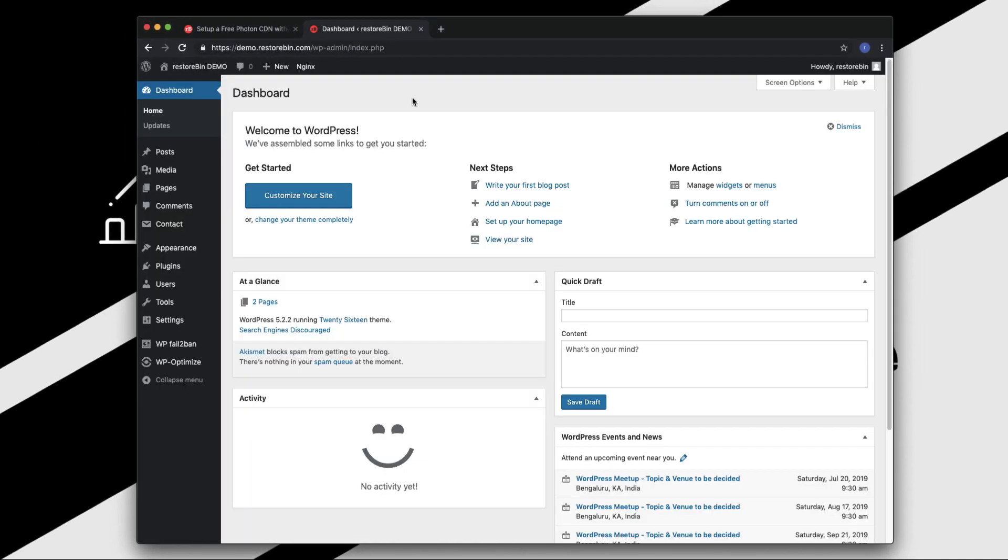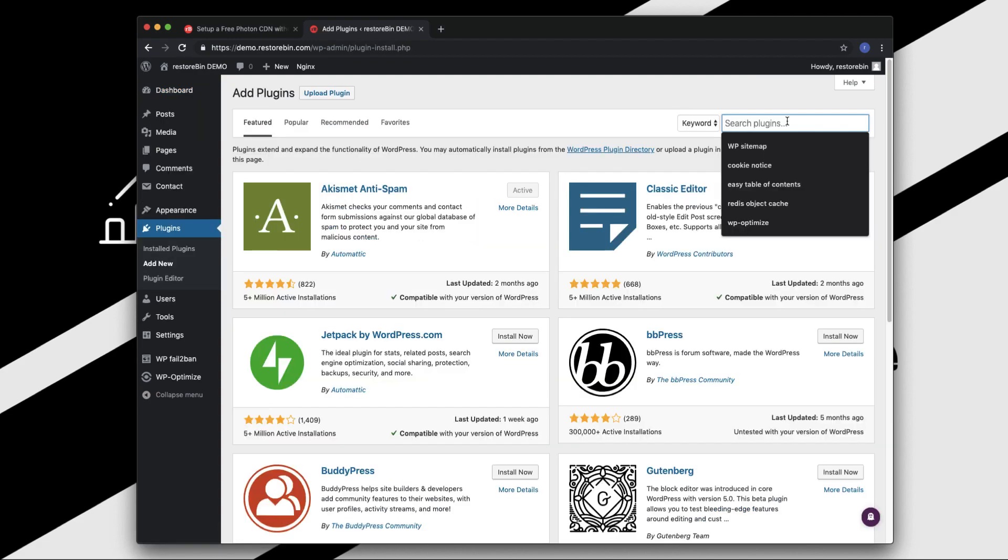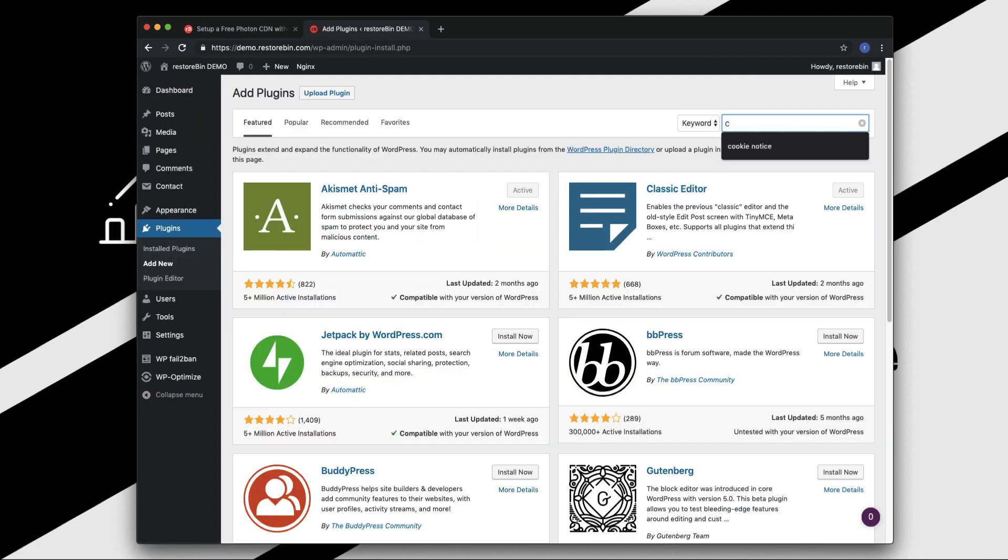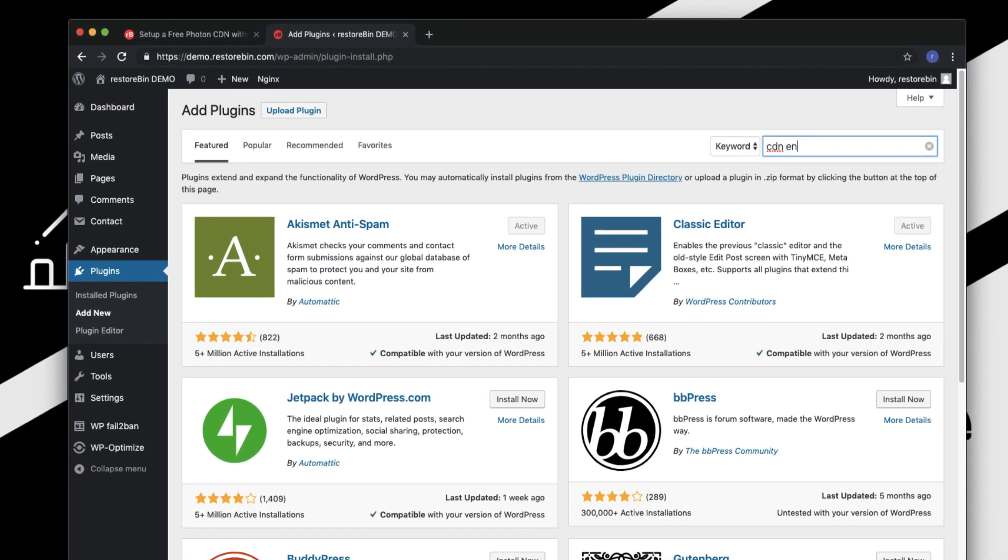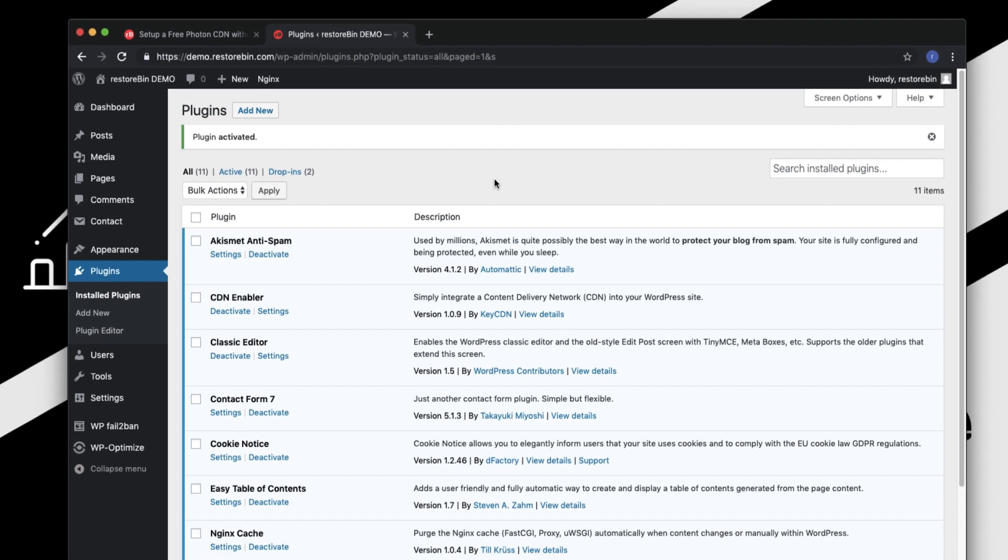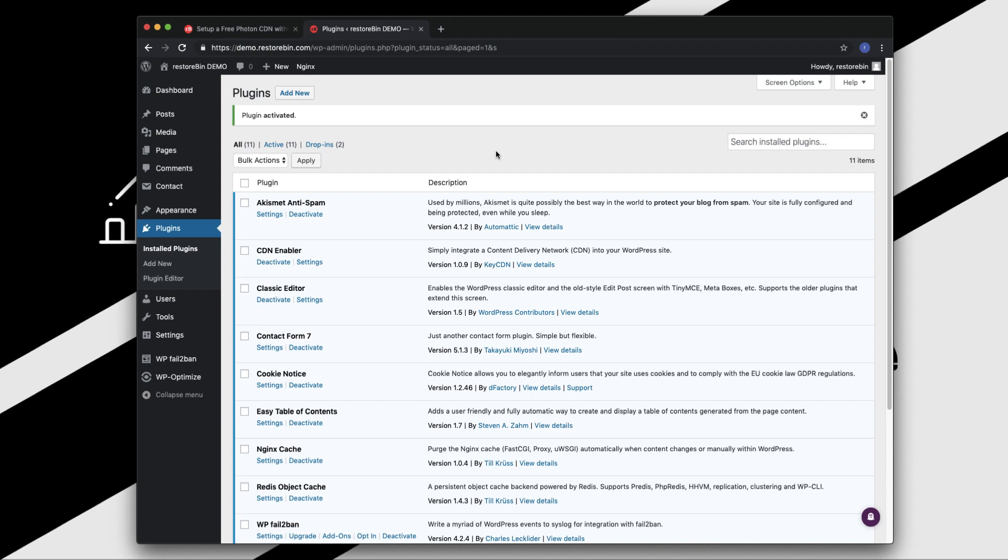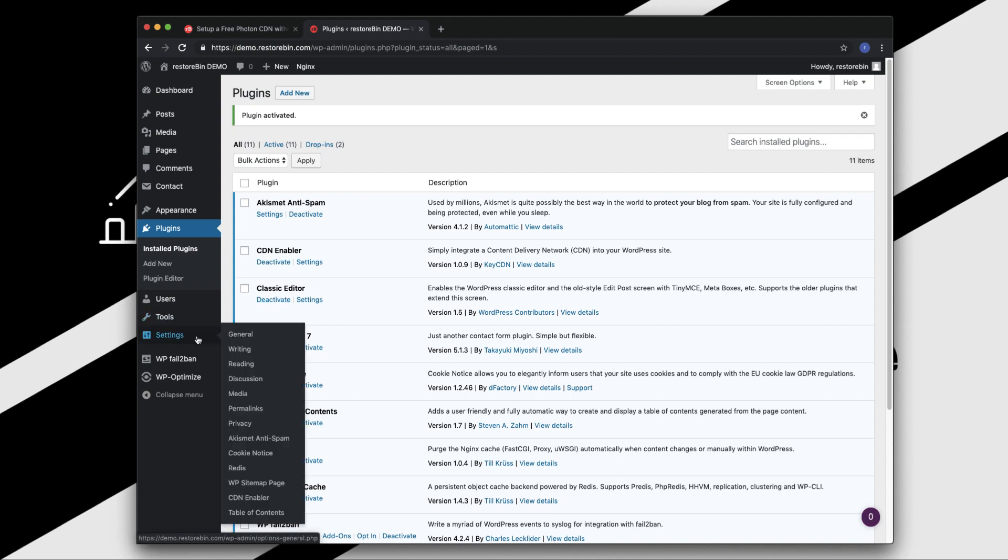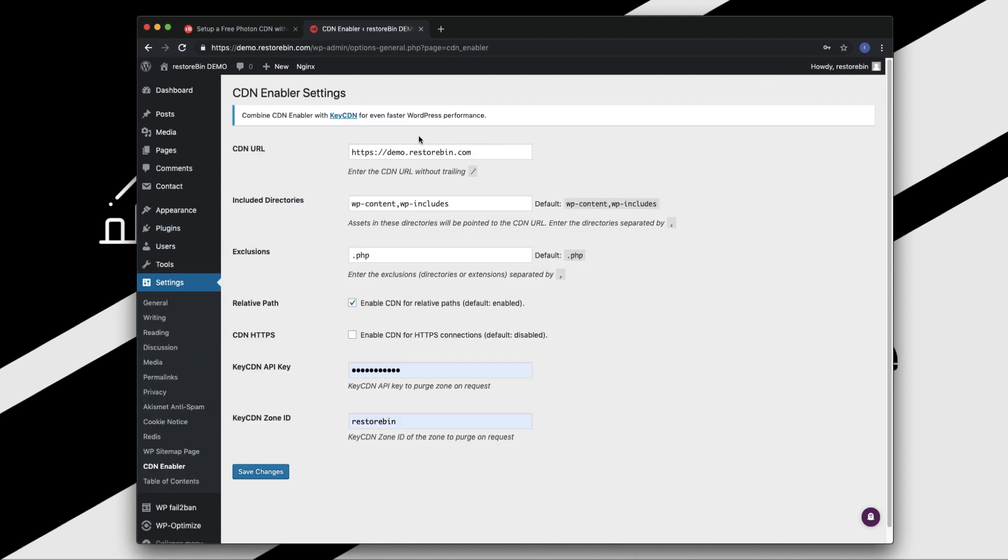I already have my dashboard open. Navigate to Plugin, Add New, search for CDN Enabler, install the plugin and activate. Once you have activated, you will have a new submenu added under Settings which is CDN Enabler. Navigate to it.